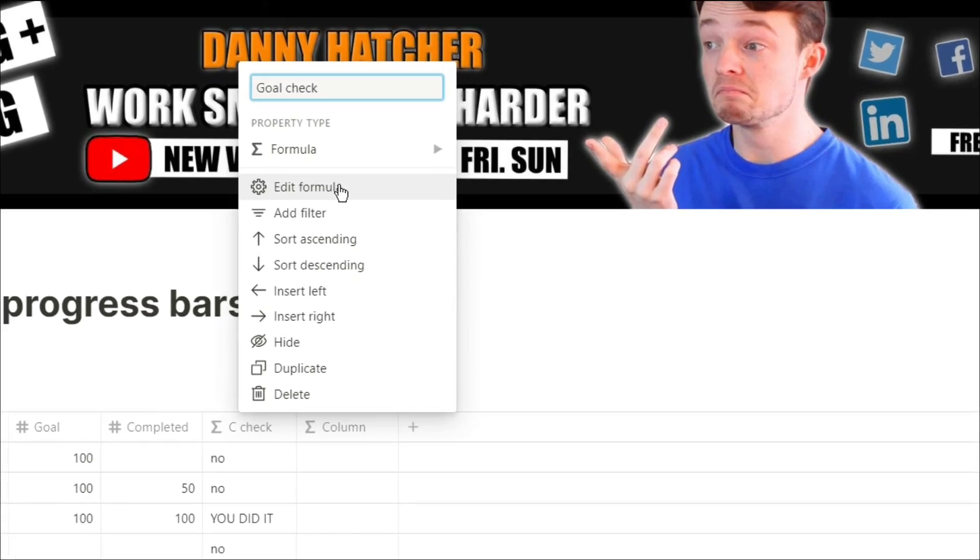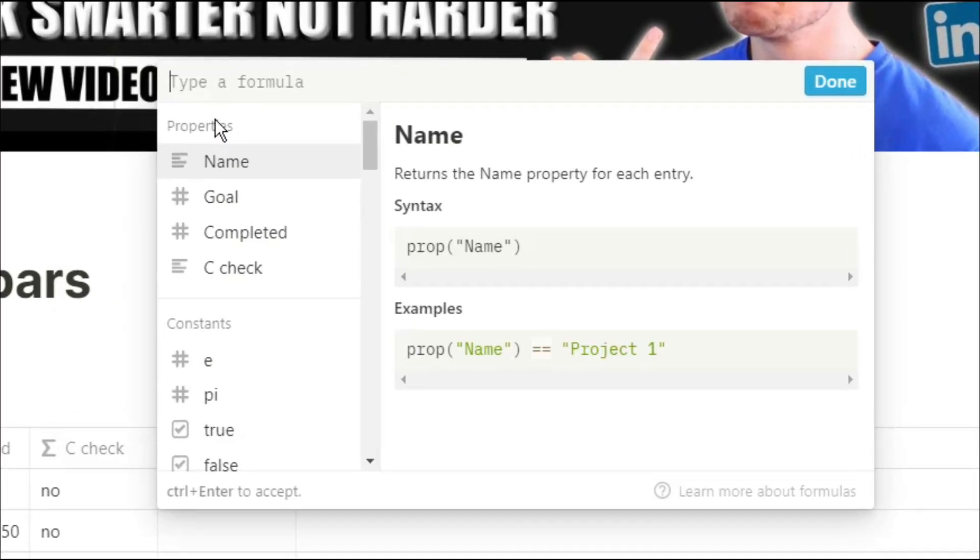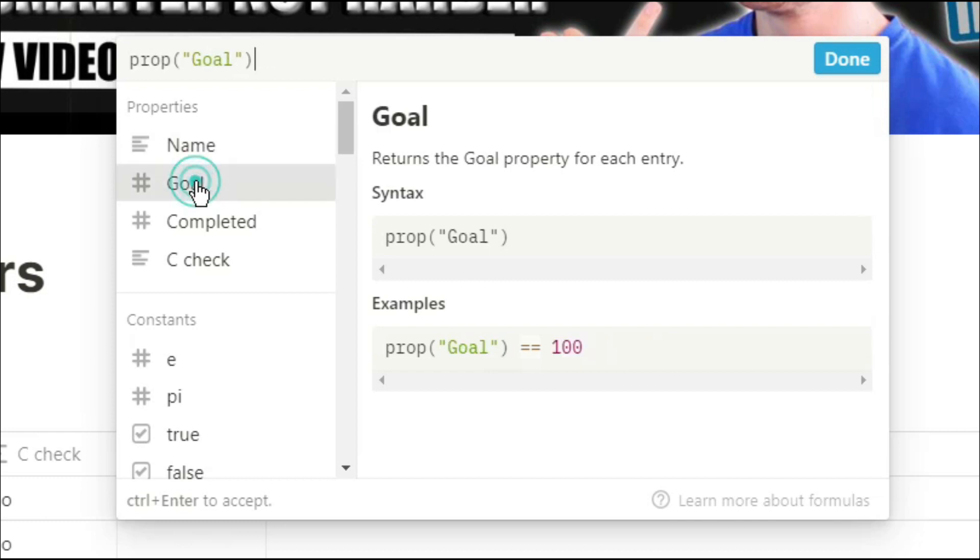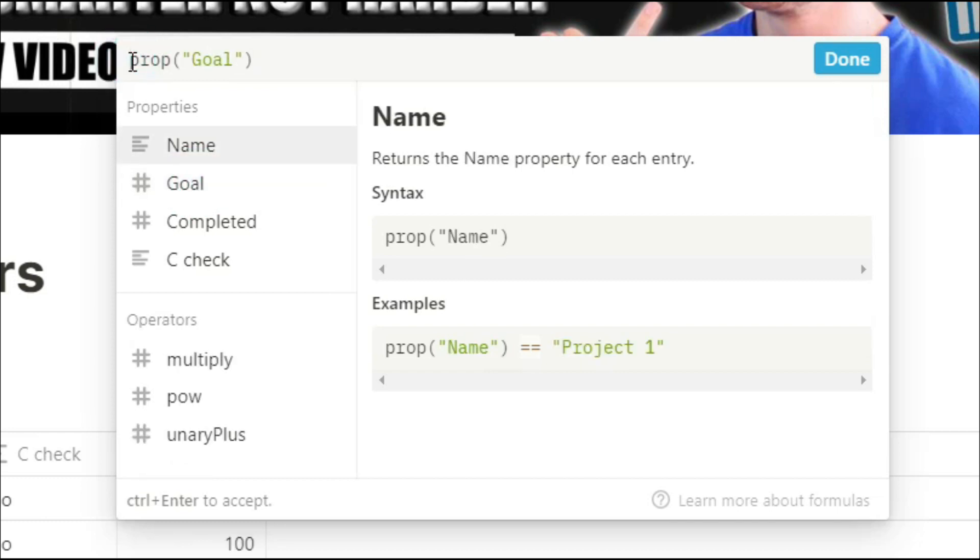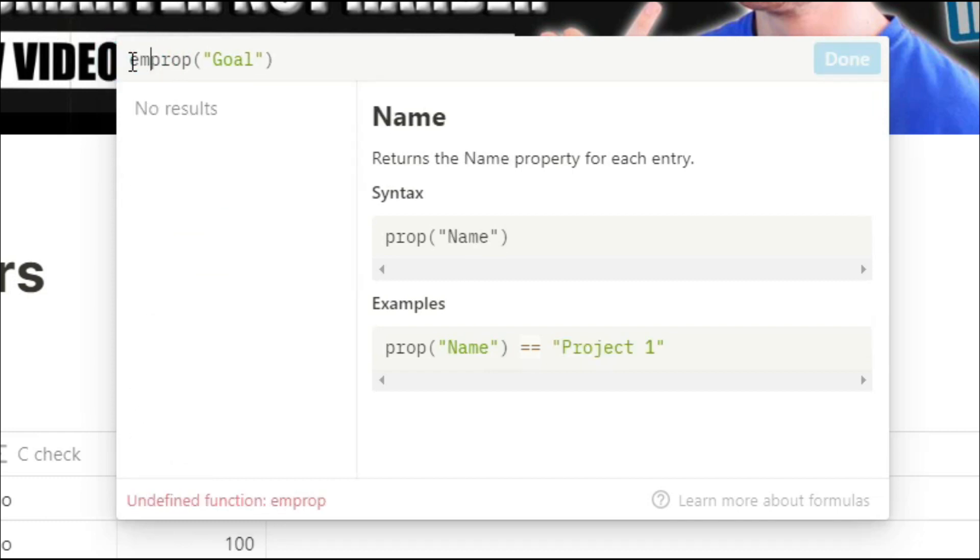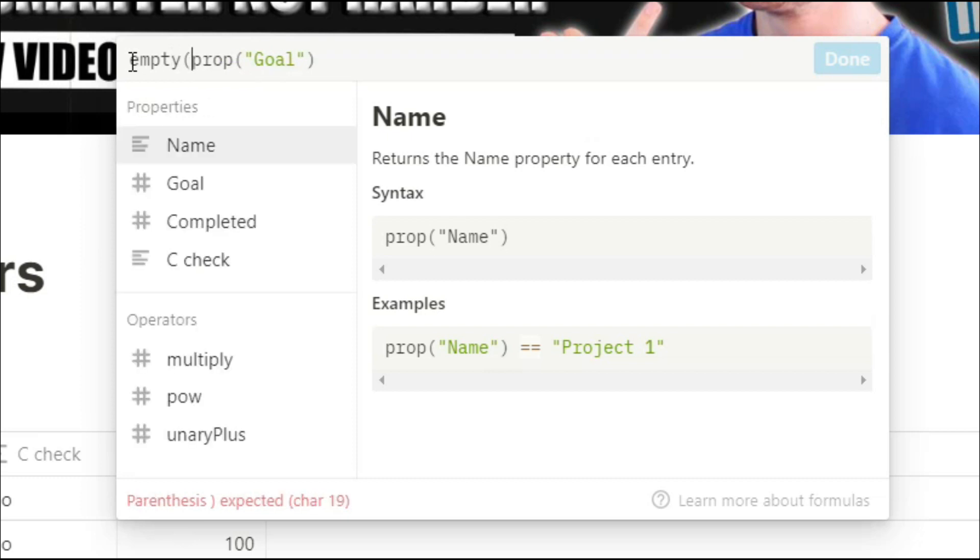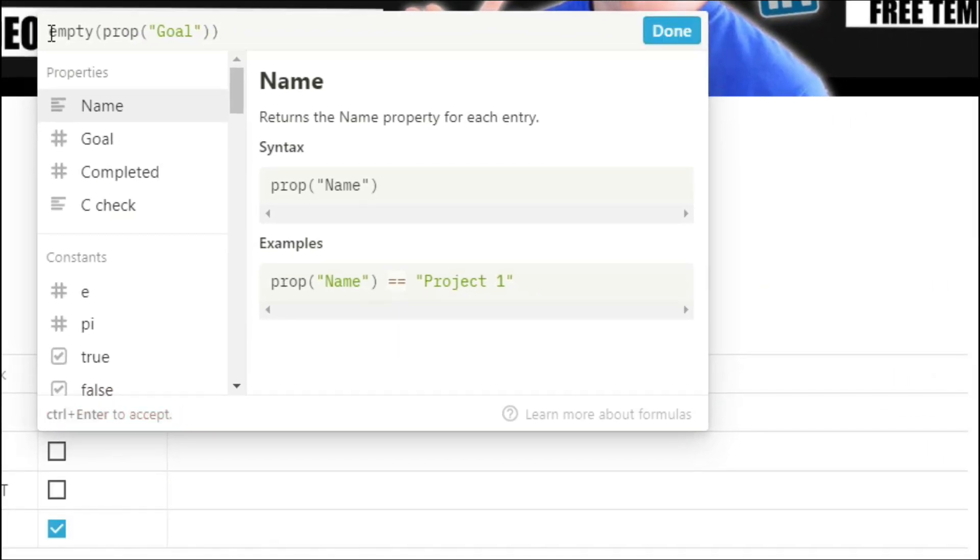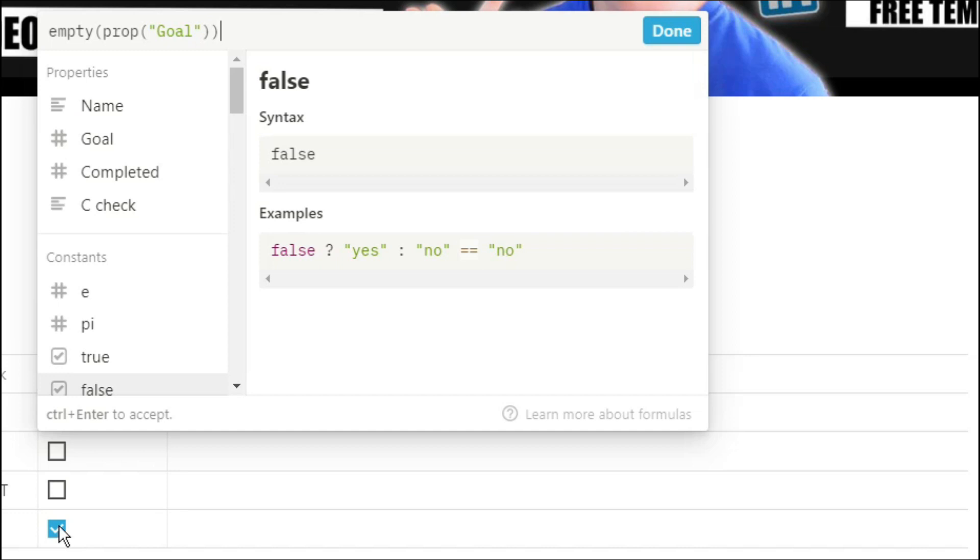The next thing we want to check is that there is a number in the goal property so we're going to put goal property empty and that basically checks whether there is something in that cell or not. You can see we've got a tick down the bottom in project four because the goal box is empty.